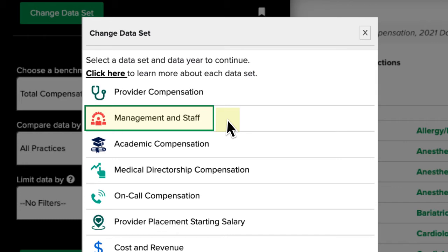The Management and Staff dataset contains compensation and benefit information for anyone in the practice who is not a physician or advanced provider, such as nurses, medical assistants, billers, coders, administrators, CEOs, and more.